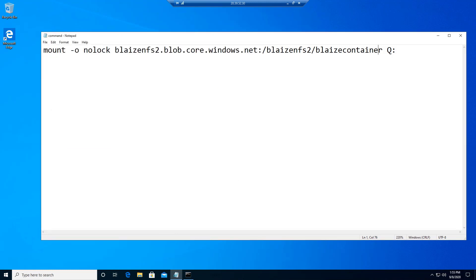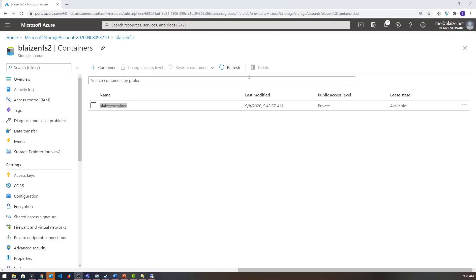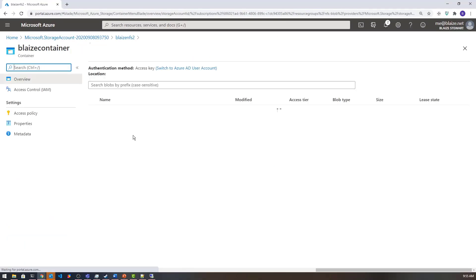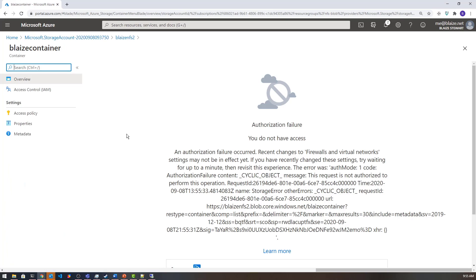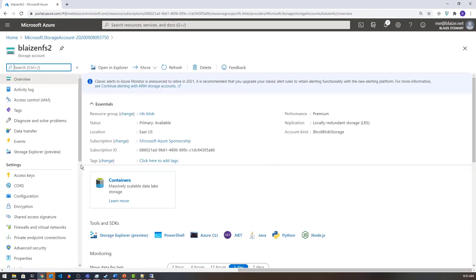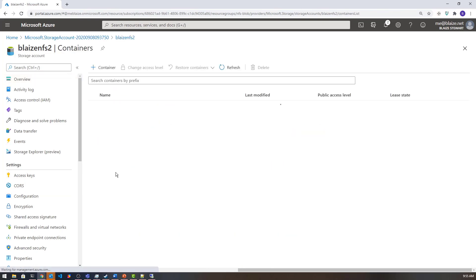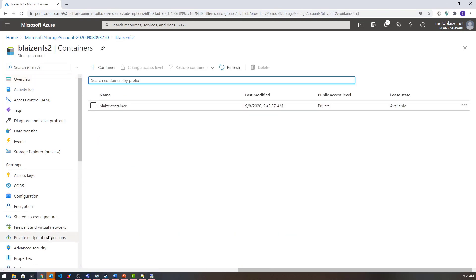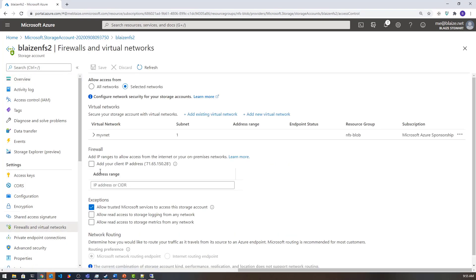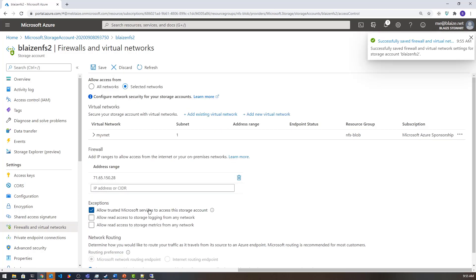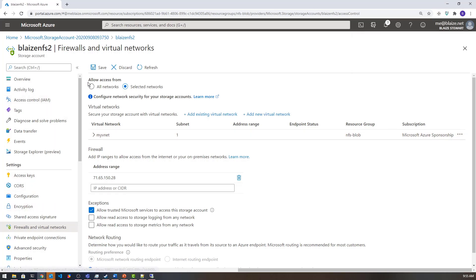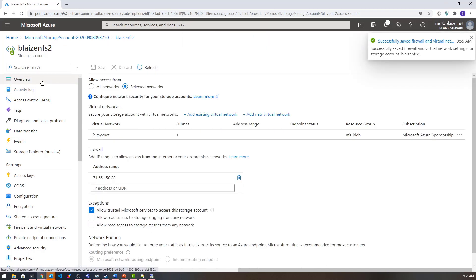If I go back to the portal, I should be able to see this file. But to browse the container, I need to add my local IP address — clicking on it gives an authorization error because of the firewall settings. To fix that, I go to Firewalls and Virtual Networks and add my local IP address and let that save. Now I have the ability to get inside that container.